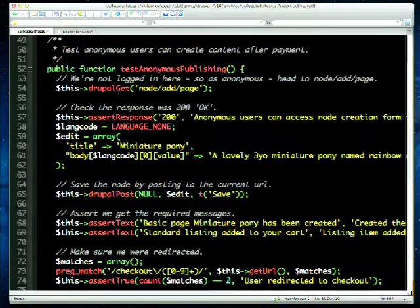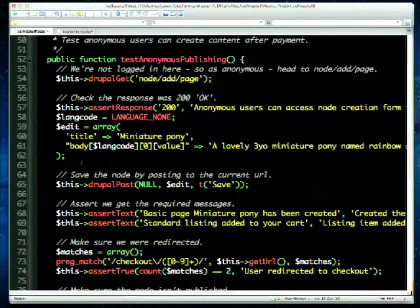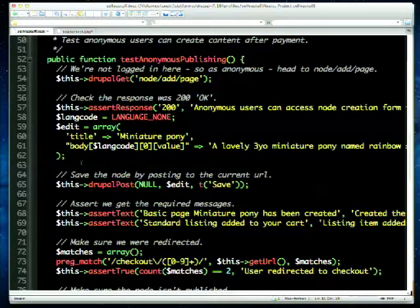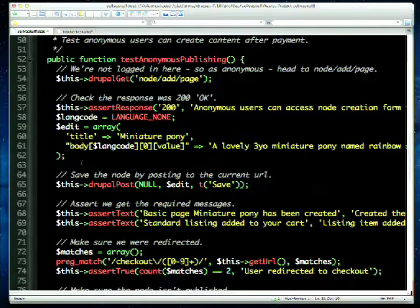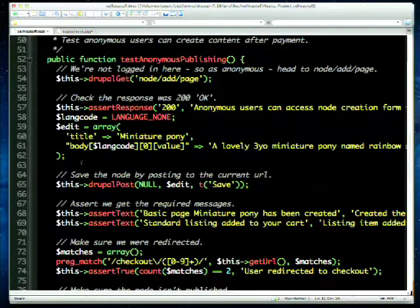We're going to create a listing — selling a miniature pony named Rainbow Sparkles. We've got a title and a body. Those who've worked with the Form API will recognize the format, and those who've worked with entities in Drupal 7 will know the language-none / zero-value structure. If you went to the session on entity next generation, you'll know that Drupal 8's approach lets you go node->title->value and get the value directly — a much better developer experience.